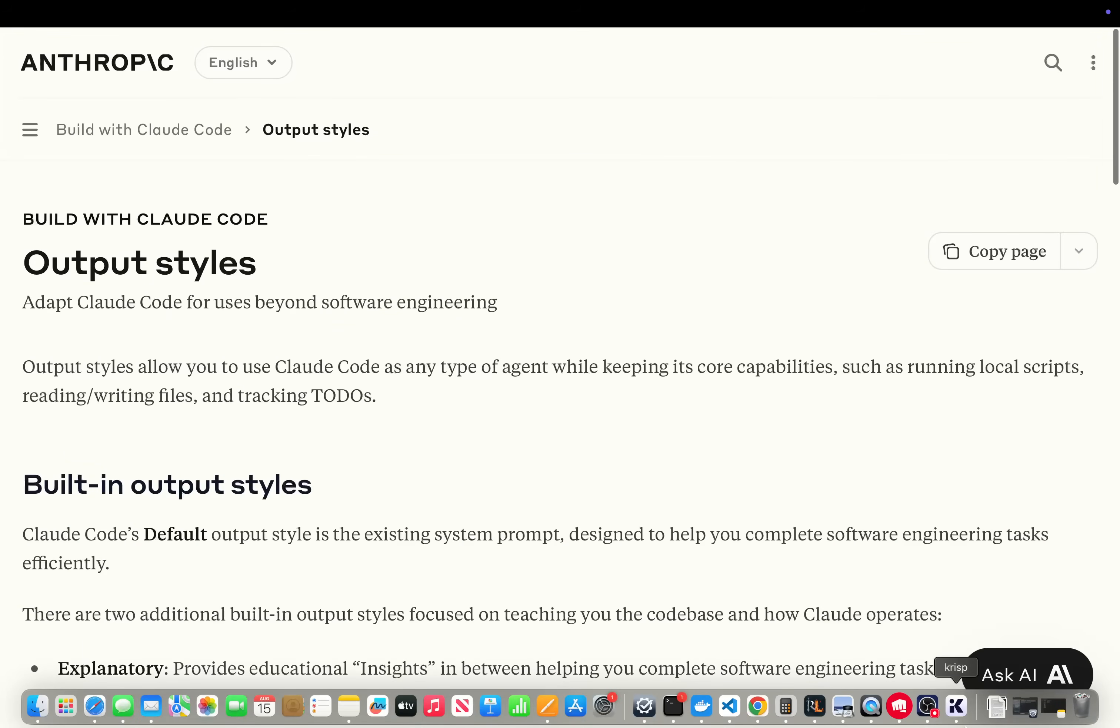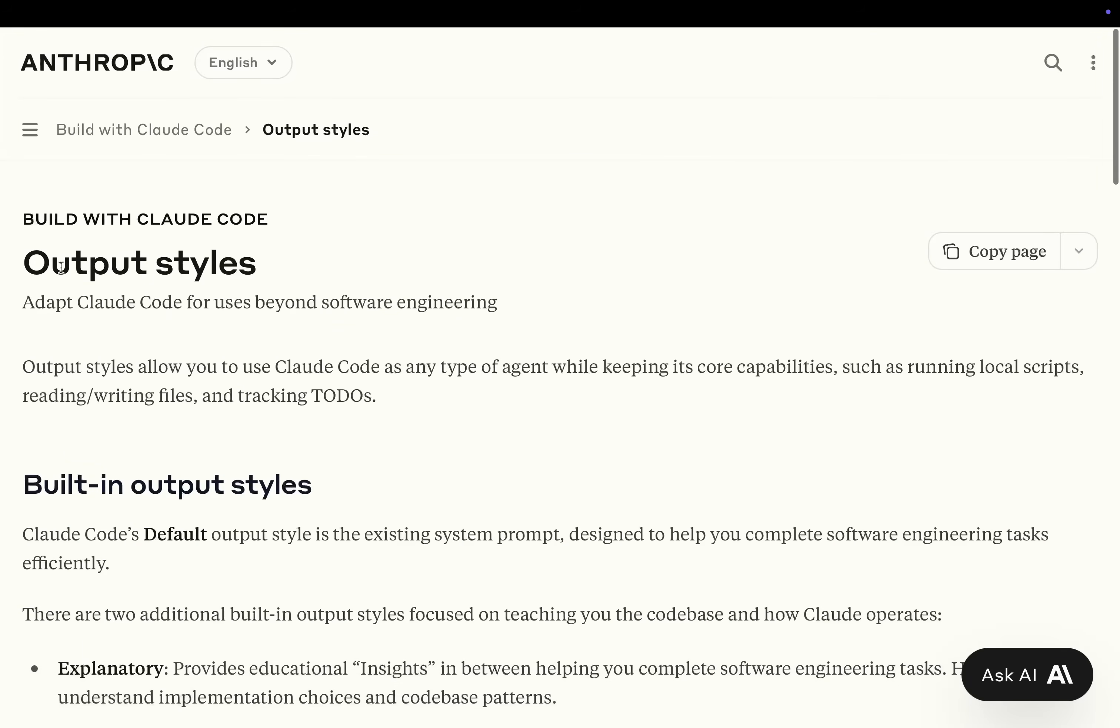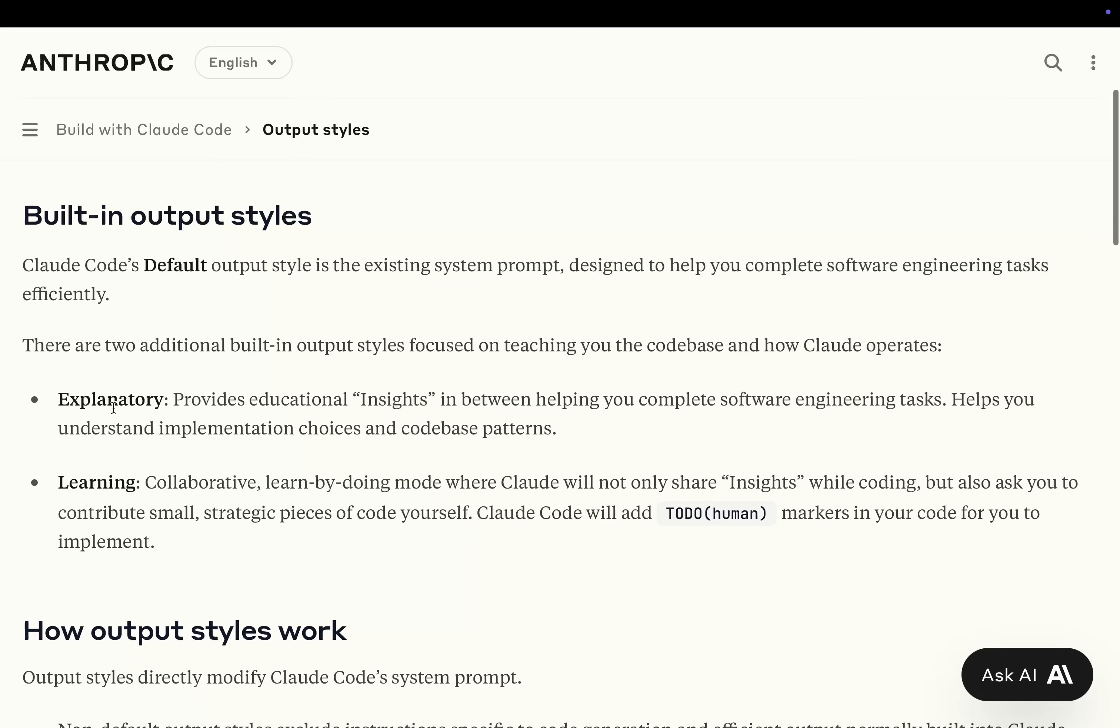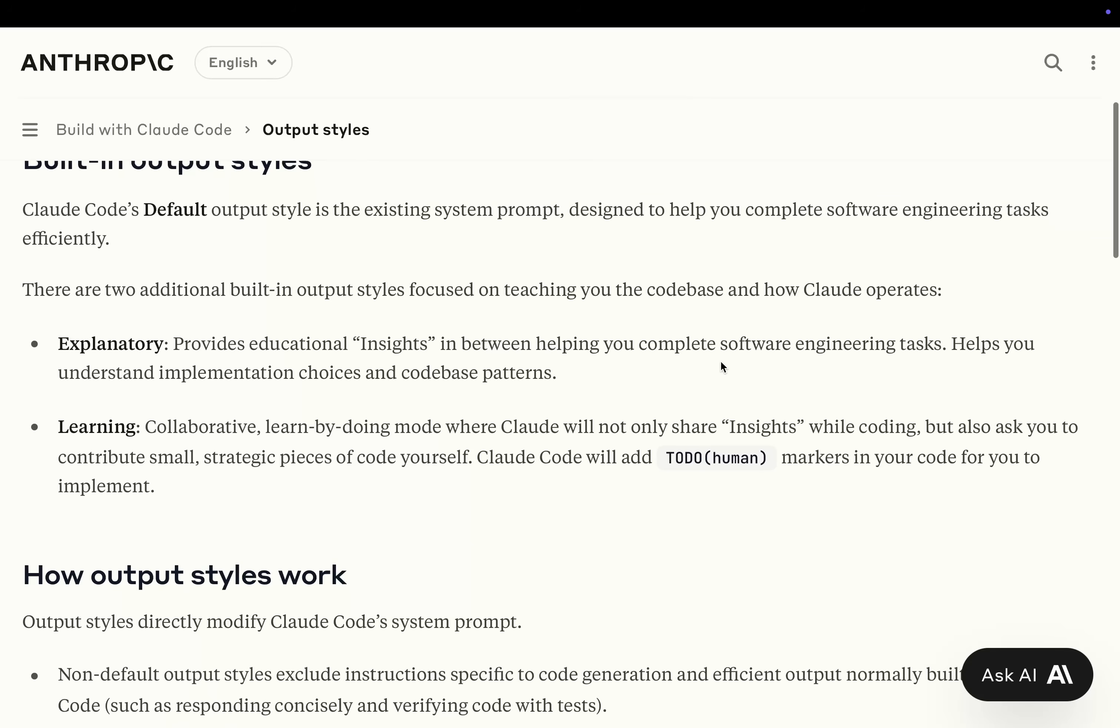Let's talk about Output Styles. Adapt Claude Code for uses beyond software engineering. Output Styles allow you to use Claude Code as any type of agent while keeping its core capabilities, such as running local scripts, reading, writing files, and tracking to-dos. Claude Code's default Output Style is the existing system prompt designed to help you complete software engineering tasks efficiently. There are two additional built-in Output Styles focused on teaching you the code base and how Claude operates. Explanatory provides educational insights in between helping you complete software engineering tasks, helps you understand the implementation choices and code base patterns.